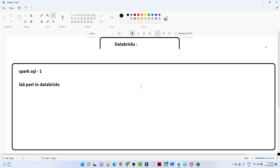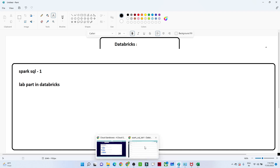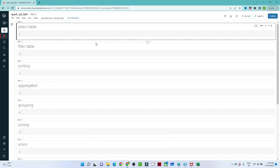Hello everyone. In the last video we saw how to create a cluster and a table in a Databricks environment. In this video we will continue that and try to see how Spark SQL commands can be run in a Databricks environment. Let me open the notebook I have created and we'll learn Spark SQL one by one.